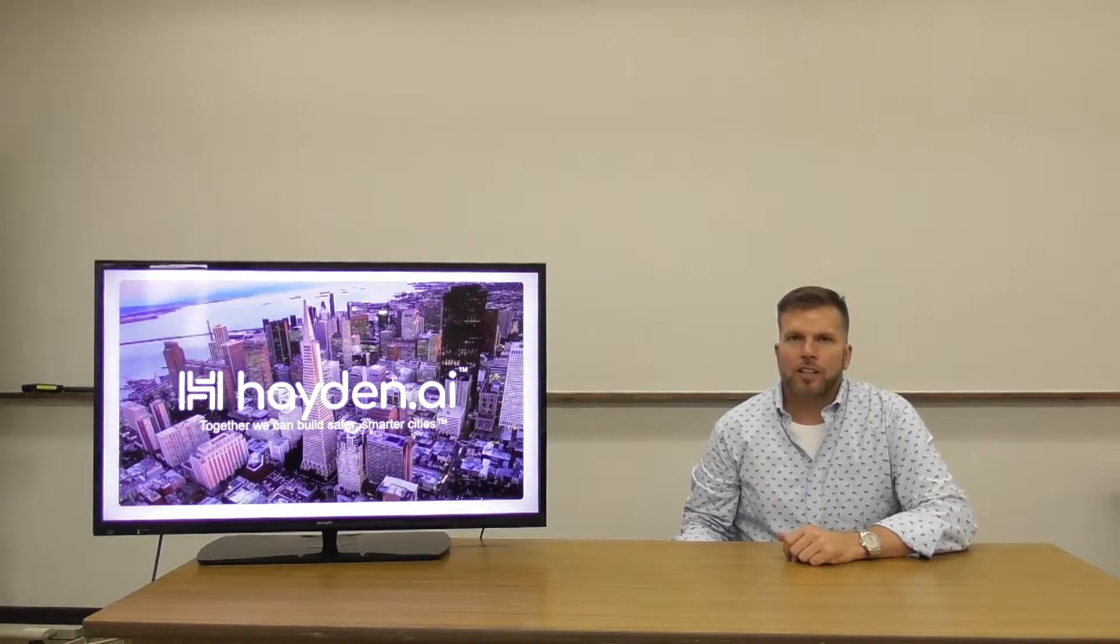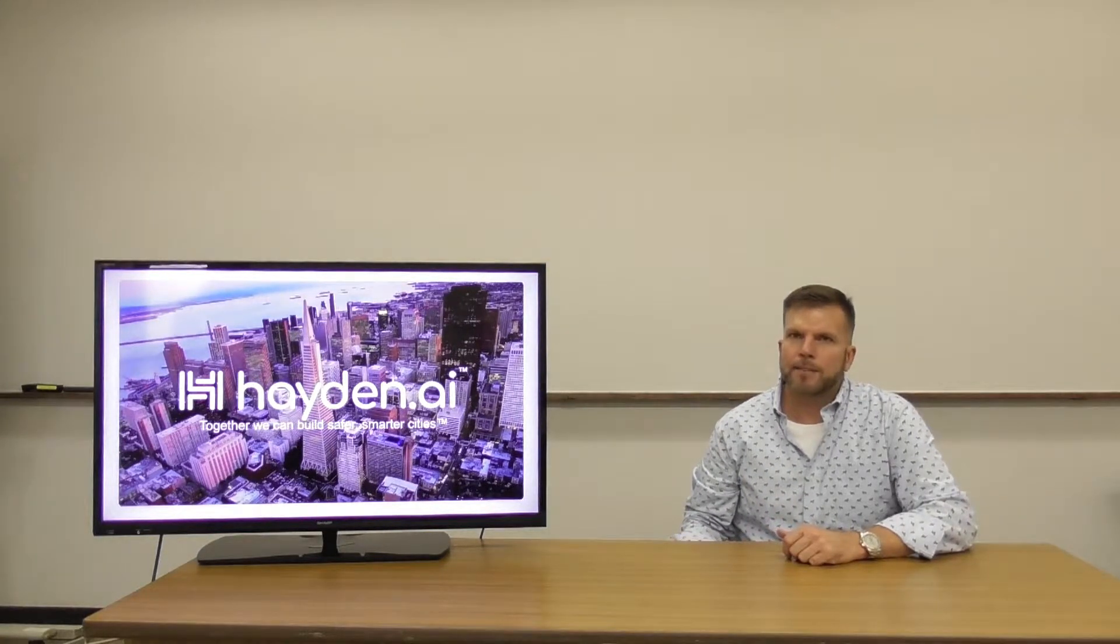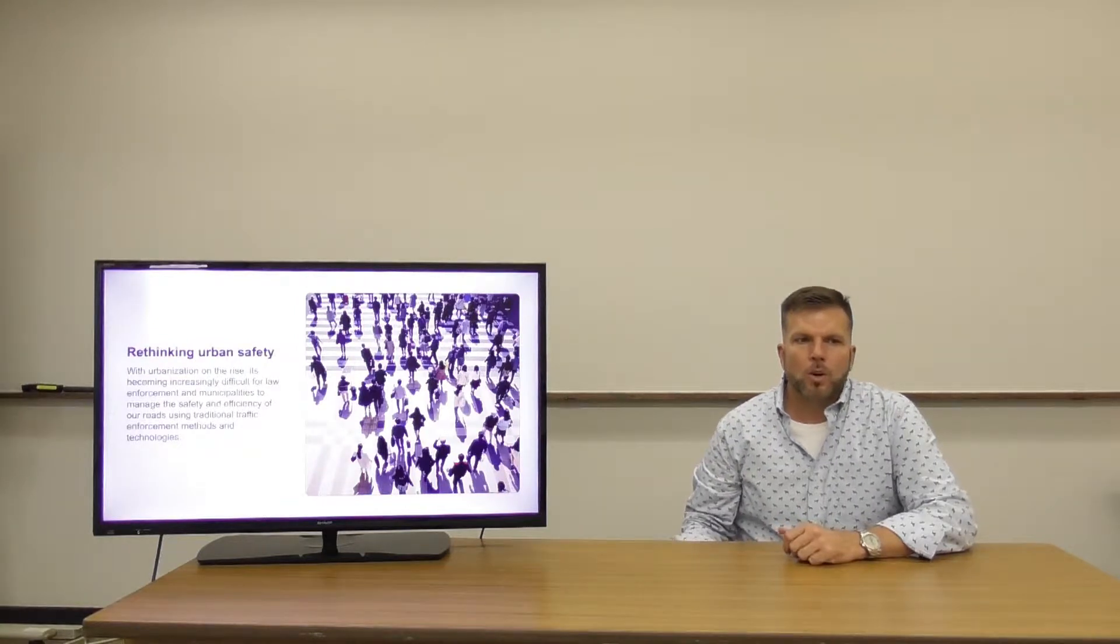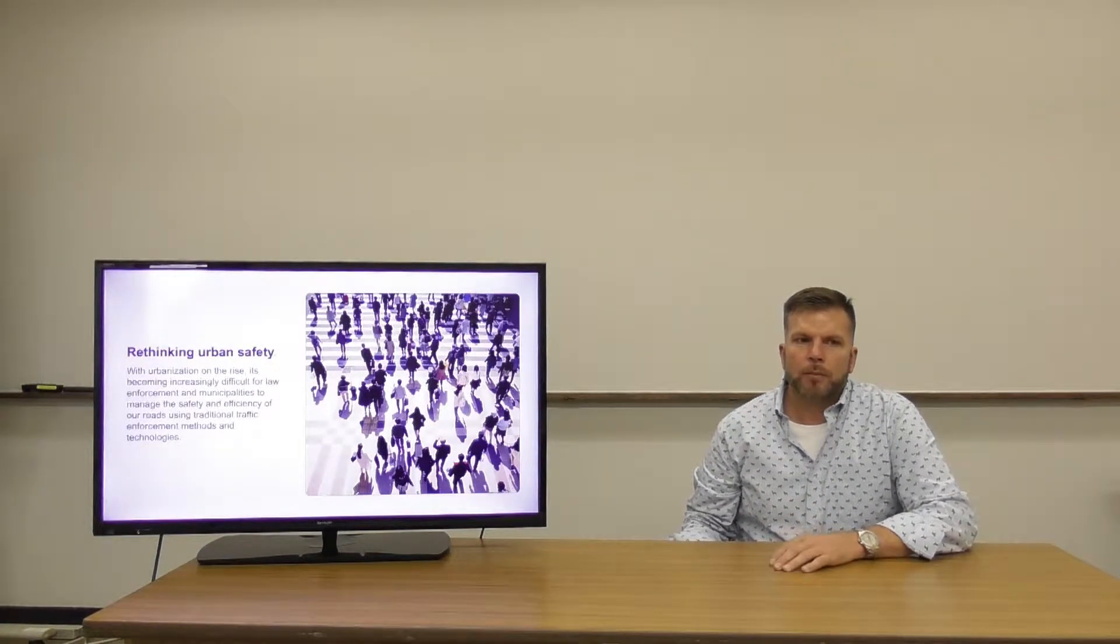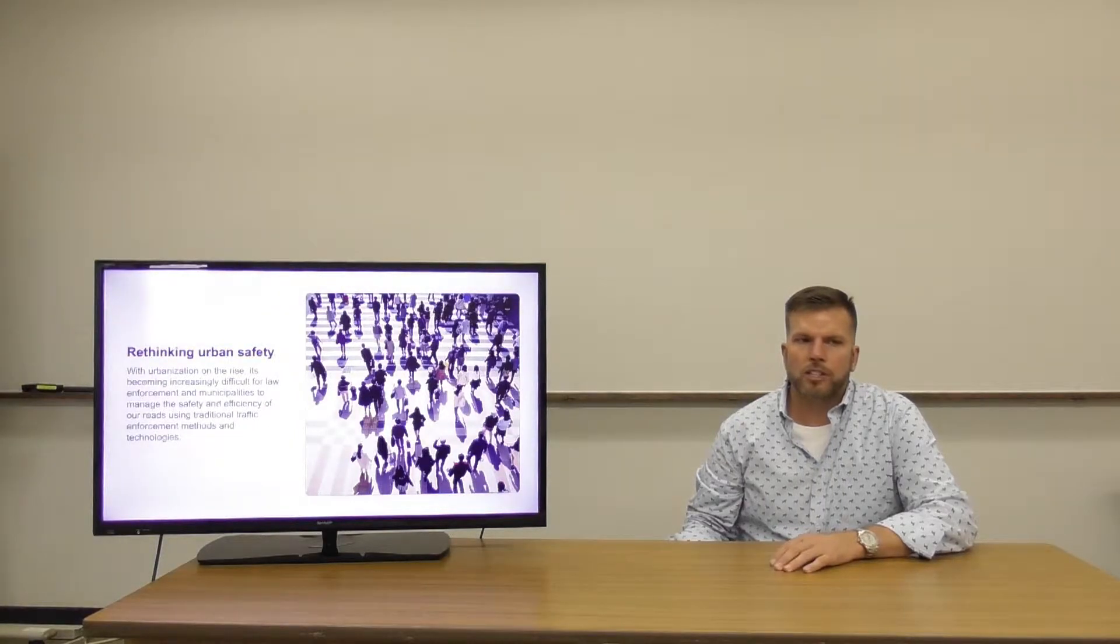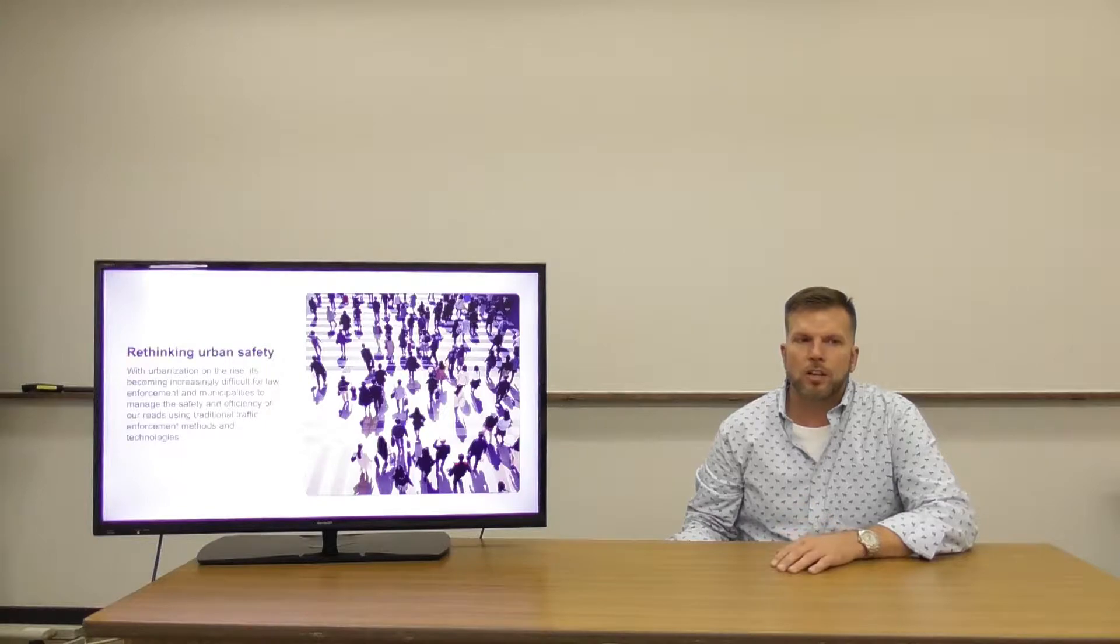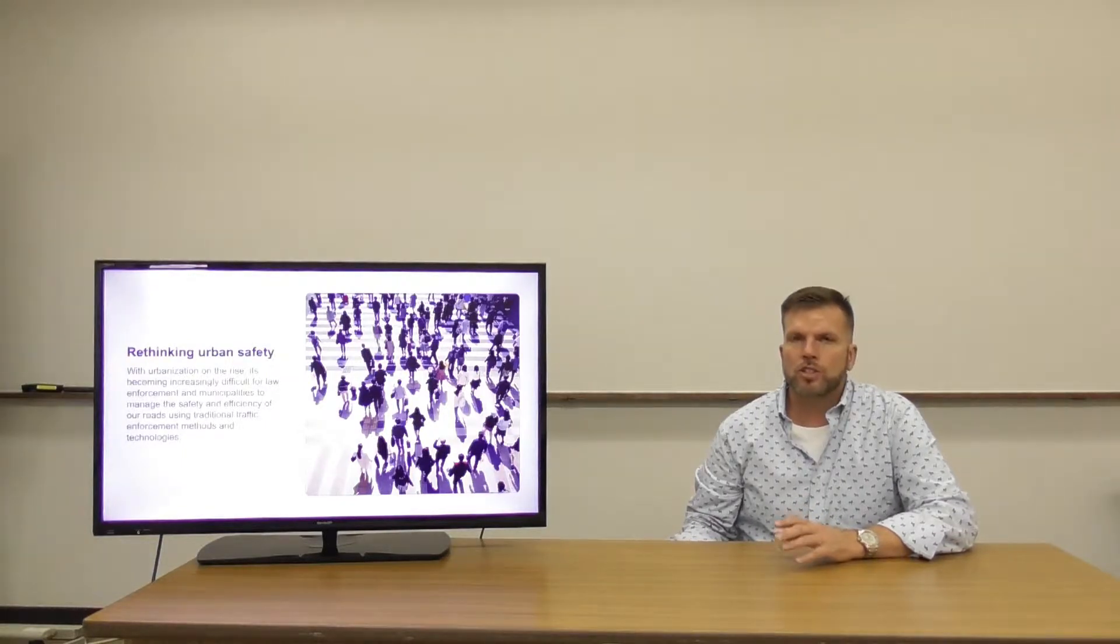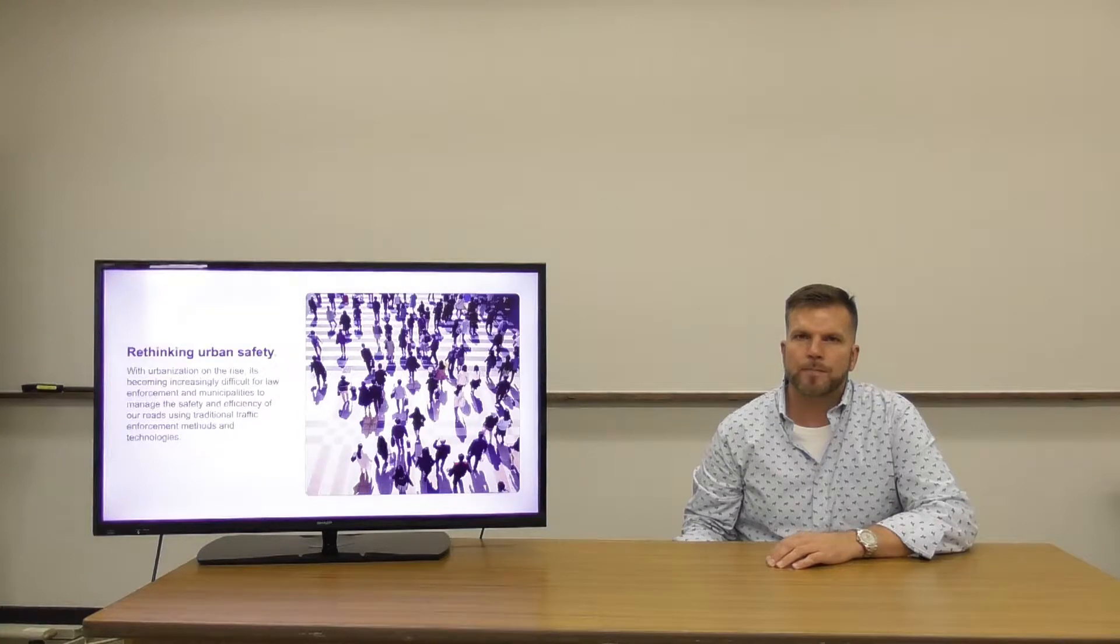My name is Chris Carson and I'm the founder and CEO of Hayden AI. With urbanization on the rise, it's becoming increasingly difficult for law enforcement and municipalities to manage the safety and efficiency of our roads using traditional traffic enforcement methods and technologies.